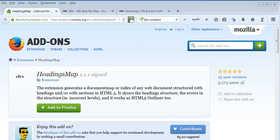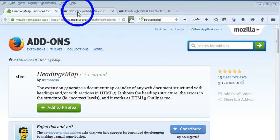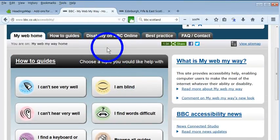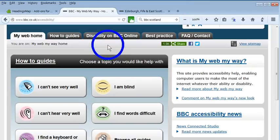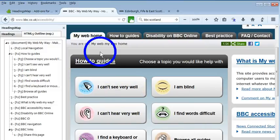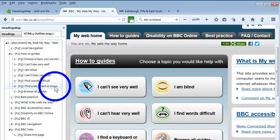This Headings Map add-on provides a chance to check whether websites have been created in a particular way, and offers an index or a map of that structure. If you have installed Headings Map onto your Firefox browser, you can right-click and select Headings Map, and it will automatically provide a structure.